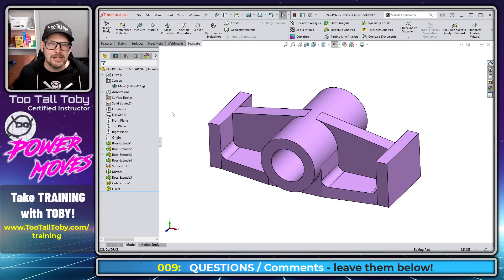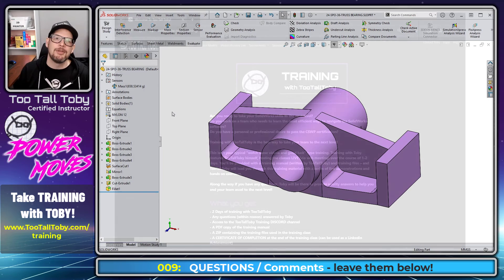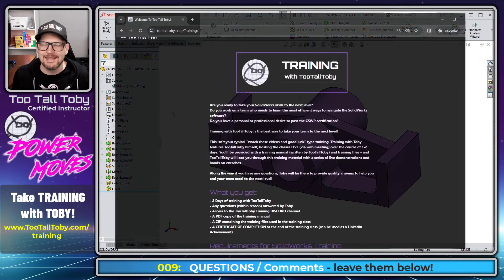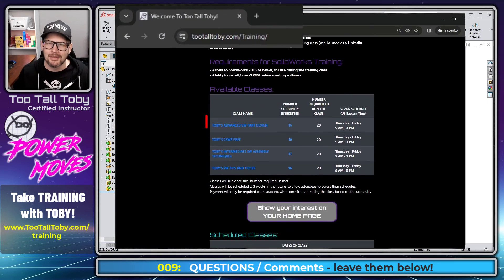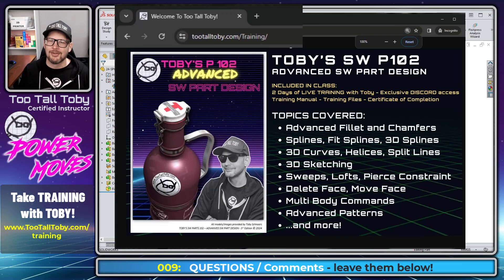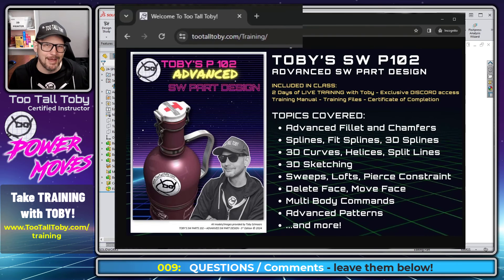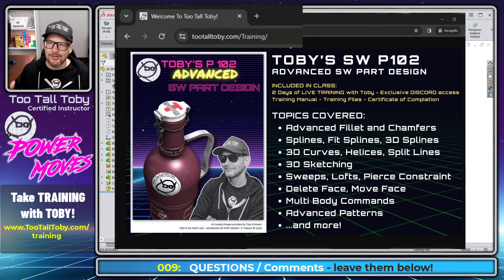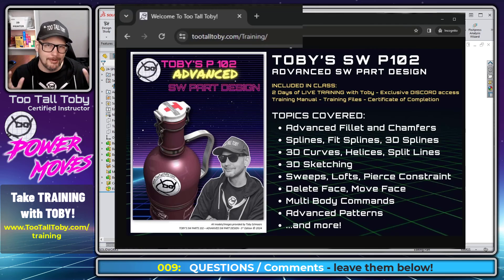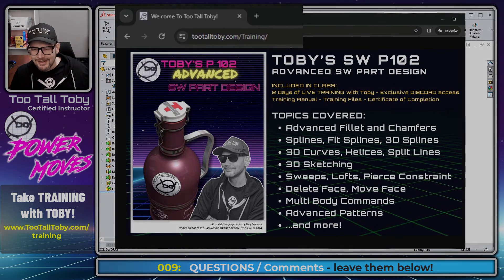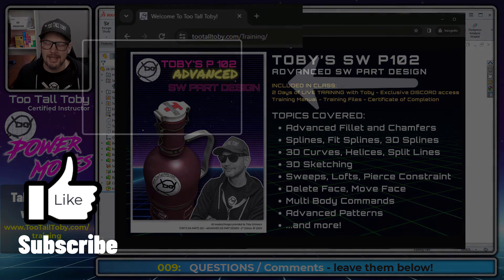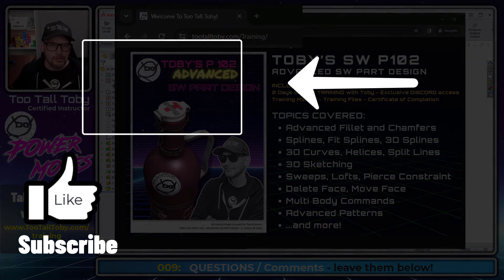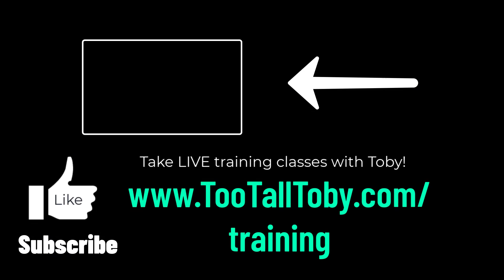And if you have any questions about this power move, let me know down below. If you like my style of teaching, maybe consider signing up for one of Two Tall Toby's training classes. We could talk all day about materials or whatever it is you're interested in. But, of course, those training classes do follow a book and they have me as your live instructor. So, twotalltoby.com slash training. And if you enjoyed this video, be sure to like, be sure to subscribe, and be sure to come back for the next Power Moves.